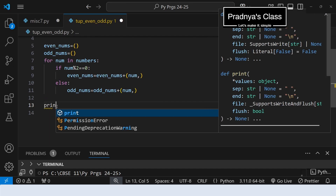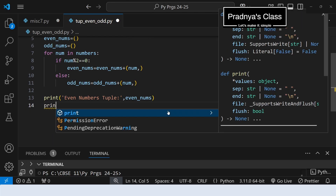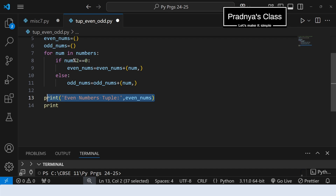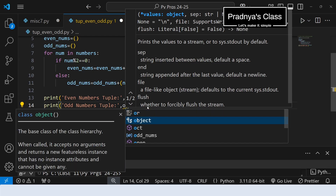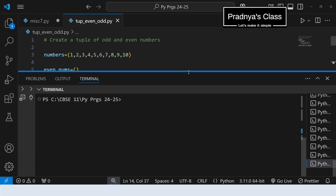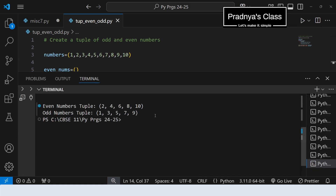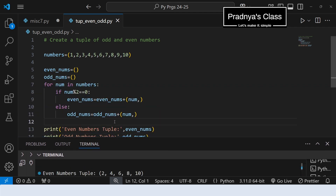Now it's time to print the tuples. To format the output you can use an f-string or the format function. Let's write the message: 'Even numbers tuple' and the variable name is 'even_numbers'. In the same way let's print the odd numbers tuple — copy and paste, change the message and variable name to 'odd_numbers'. Let's execute and check the output. Here is our final result: the even number tuple has all the even numbers, and the odd number tuple has all the odd numbers. If you want to print the original tuple, you can do that too by adding one more print statement.